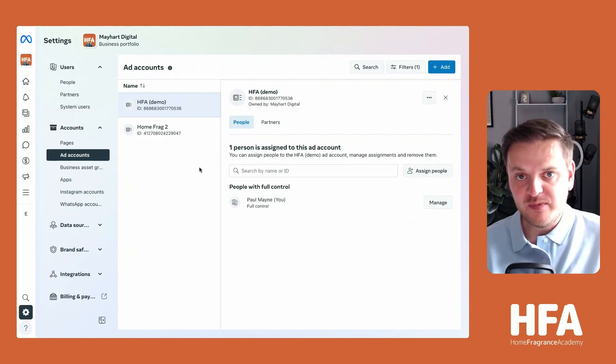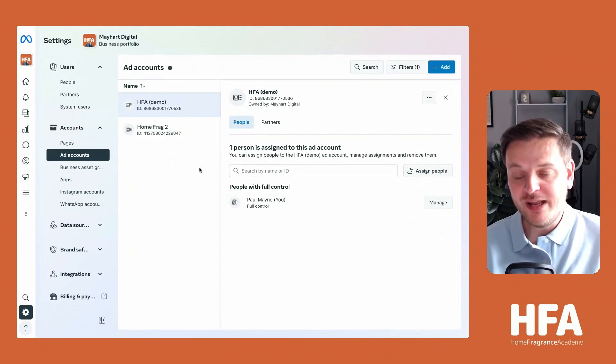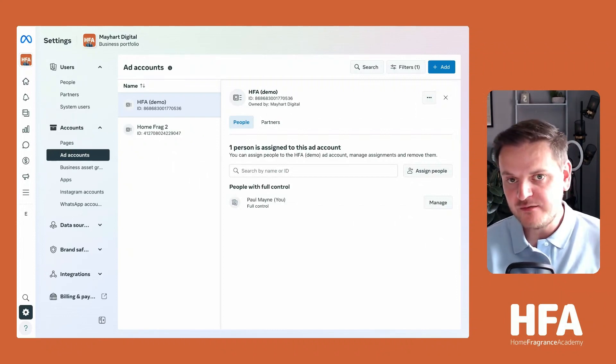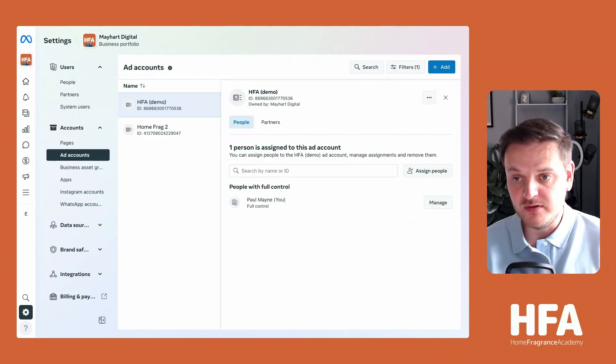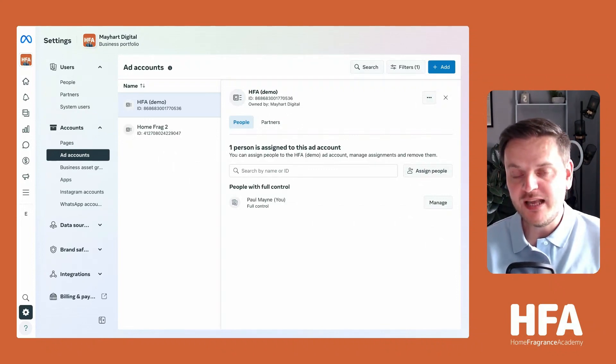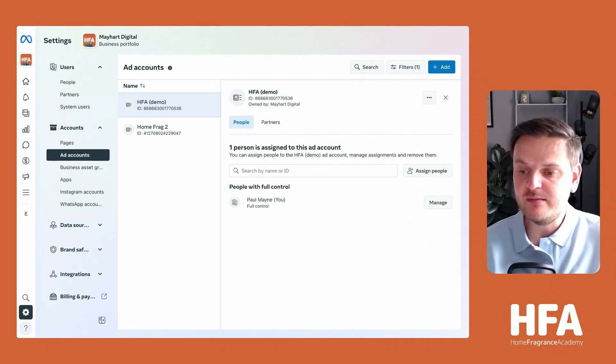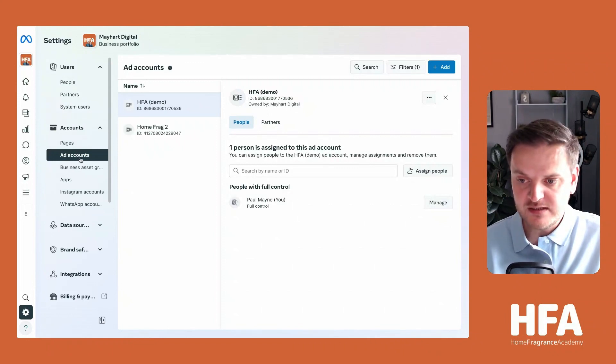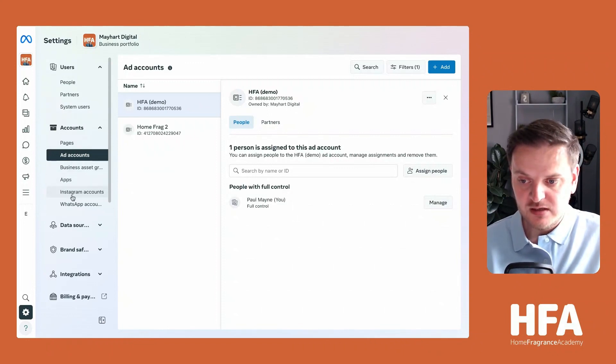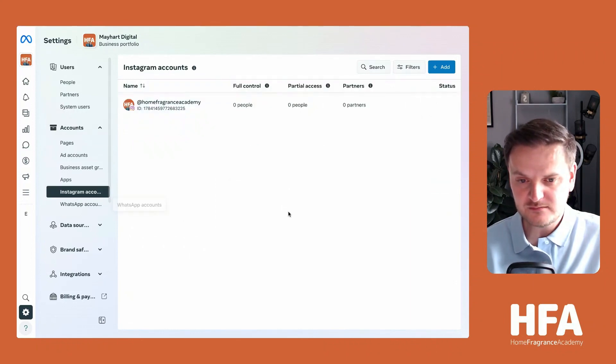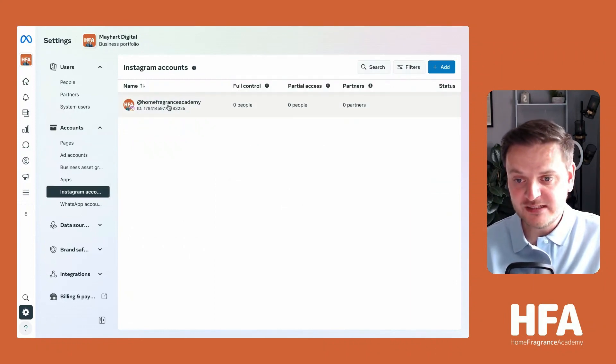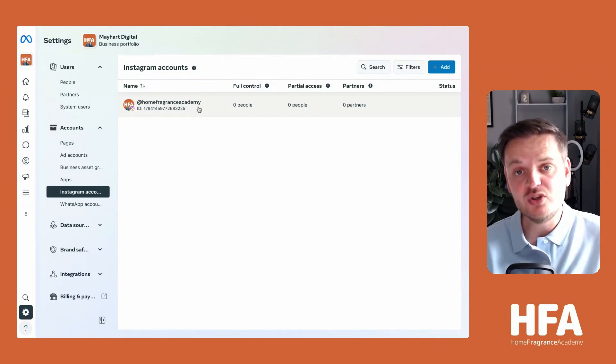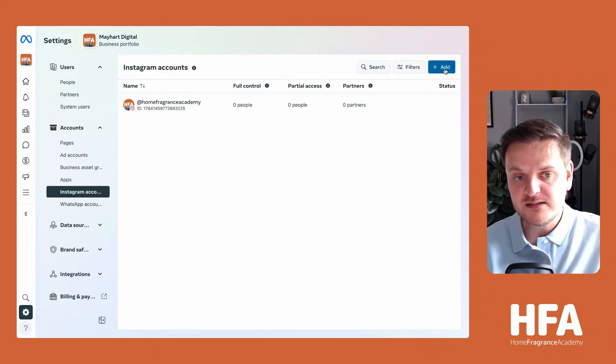Now, the next thing you'd want to do is connect your Instagram account as well. When you're running adverts on the Meta suite, you'll be running them on Facebook and Instagram. On the left-hand side, underneath where you've got your ad accounts, a little further down you have Instagram accounts - click into there. As you can see, I've already connected mine. If yours is there, then you've already connected yours and you don't need to do anything.